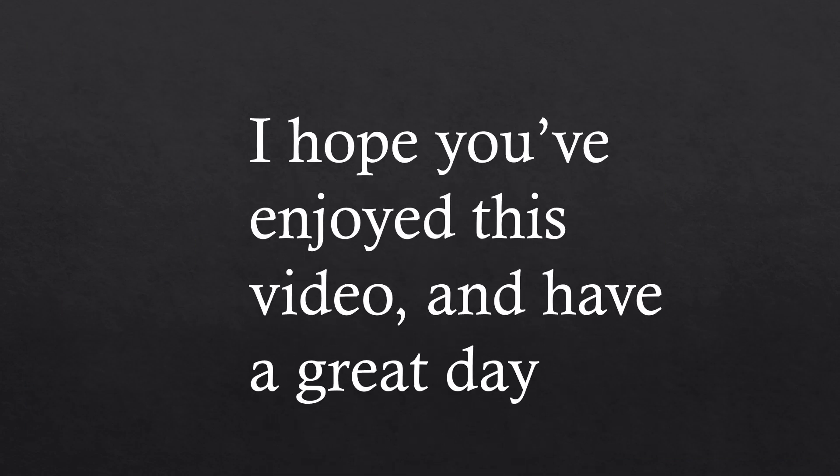It's the end of the video. I really hope you've enjoyed it and learned loads of new things about the so-called wood wide web, and have a great day!